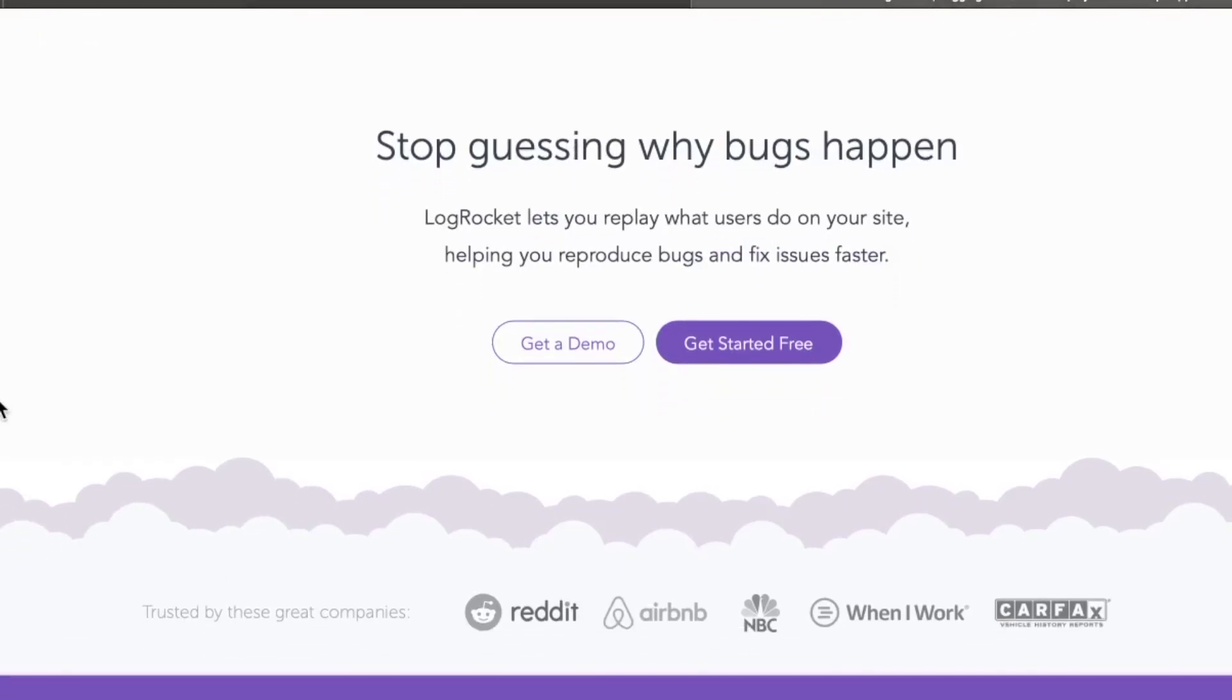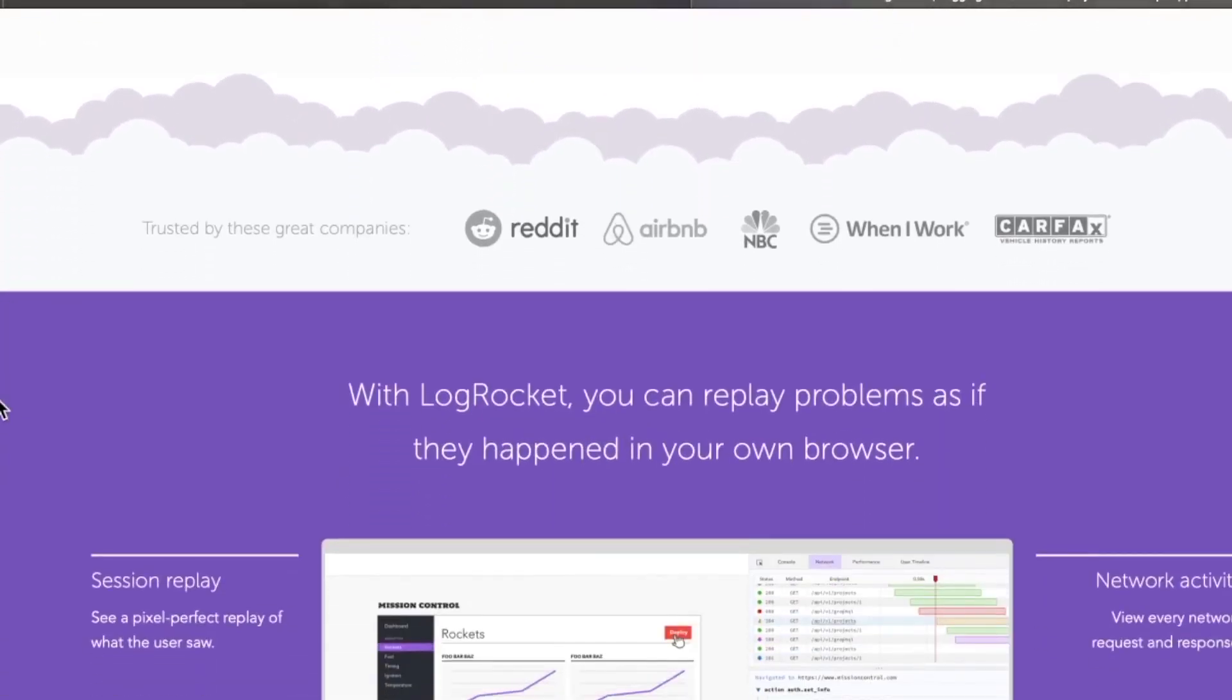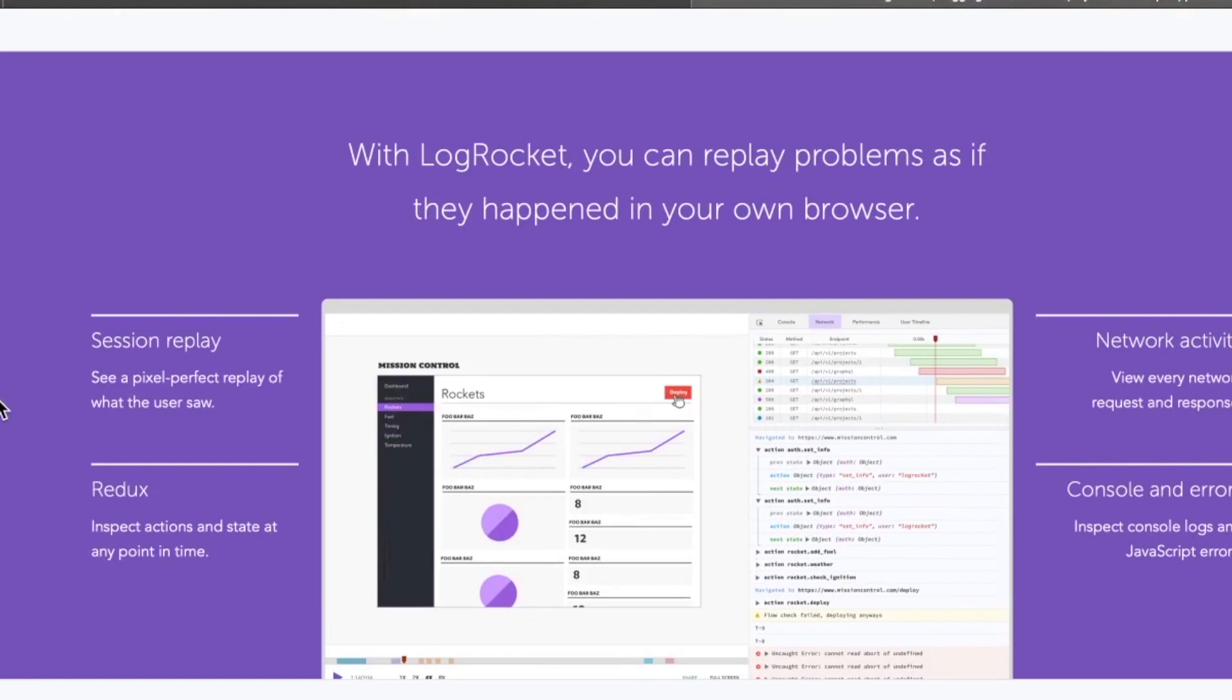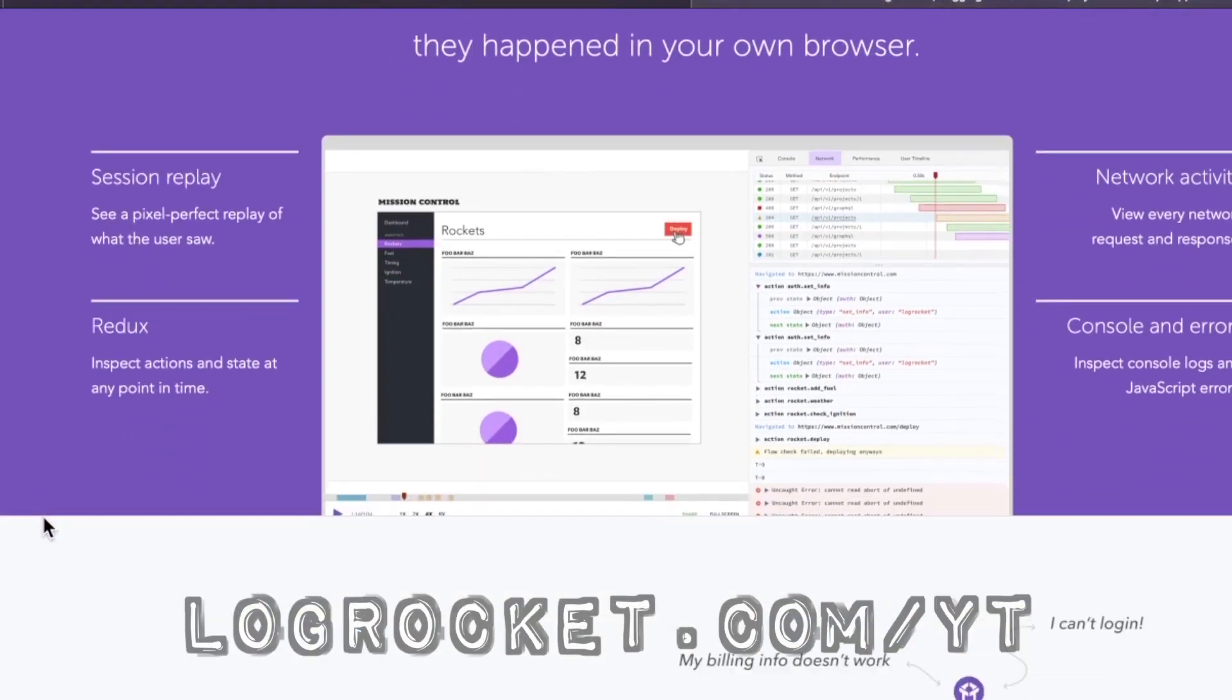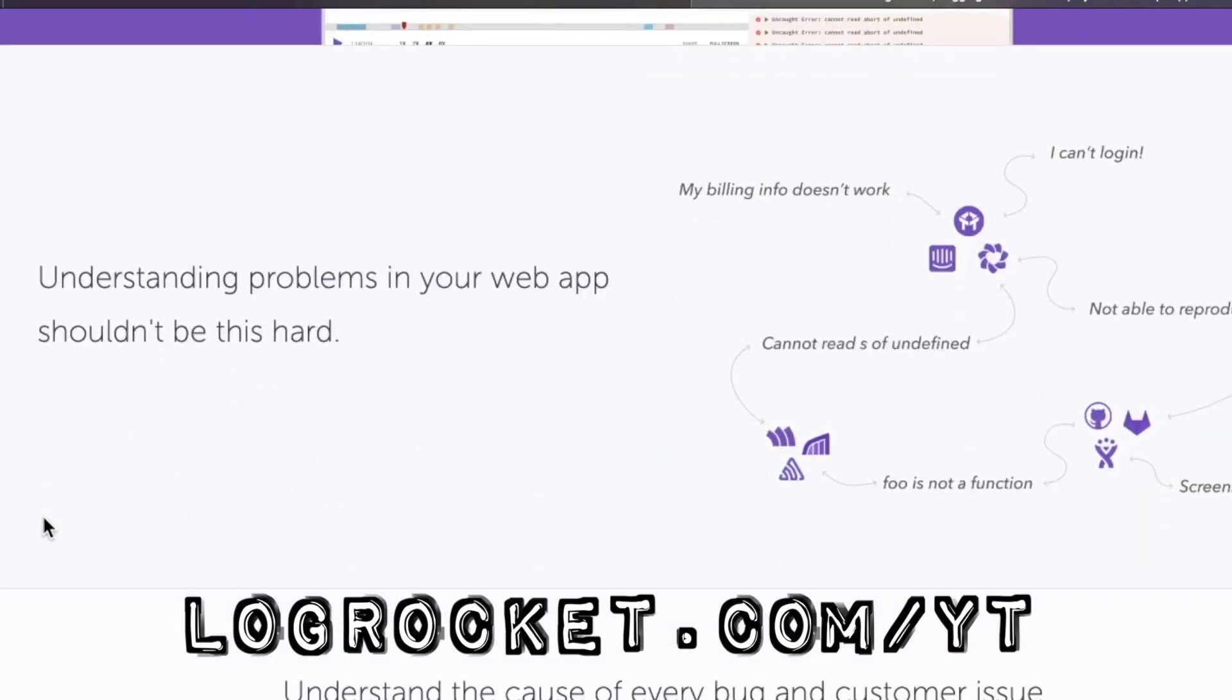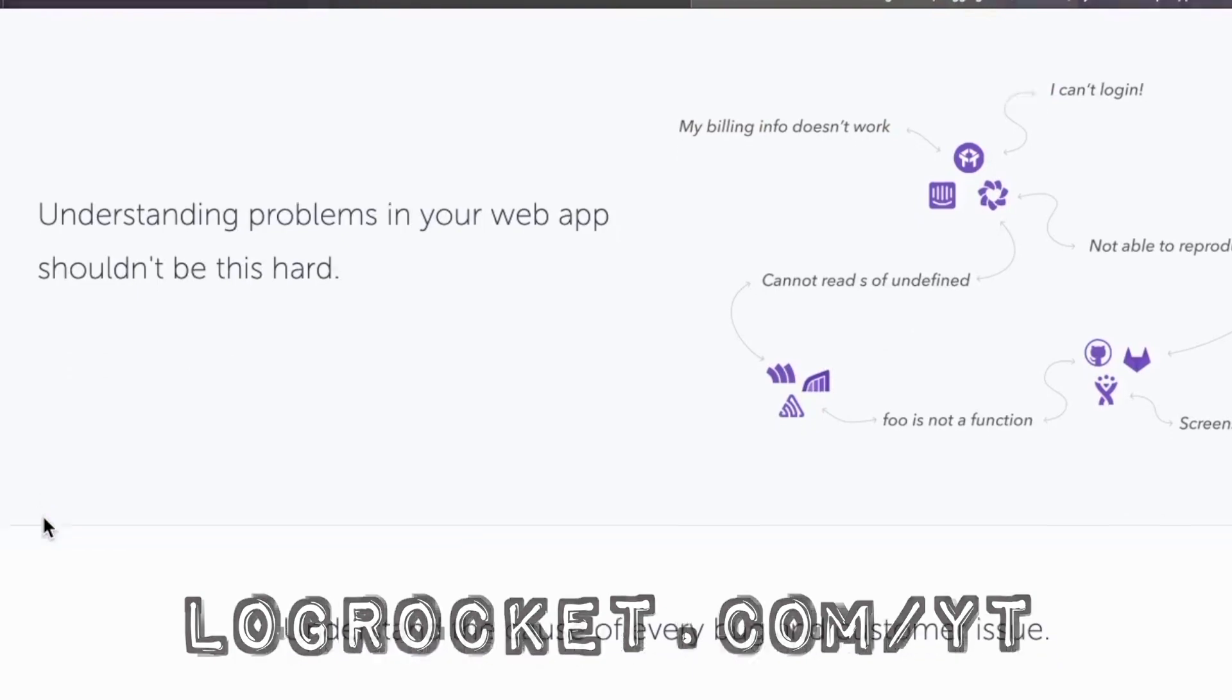This video is sponsored by LogRocket, the front-end performance monitoring application that gives you the power to see why bugs are happening and experience them just like your users. Try today at logrocket.com forward slash yt.